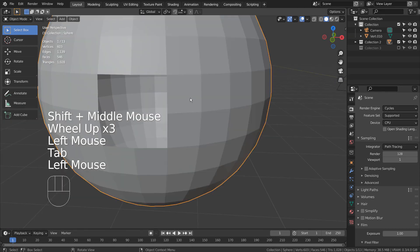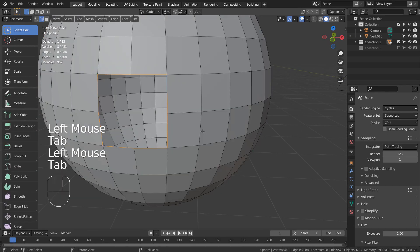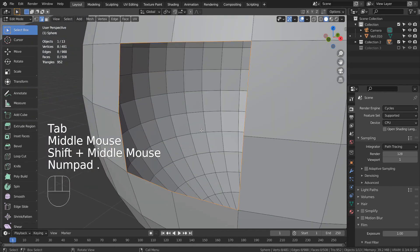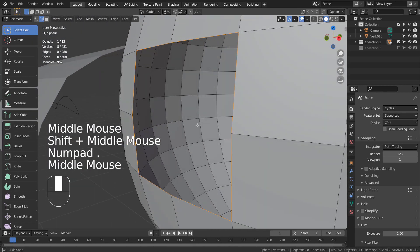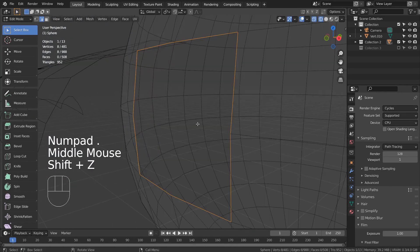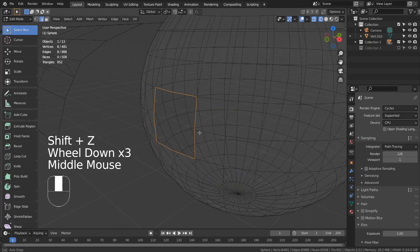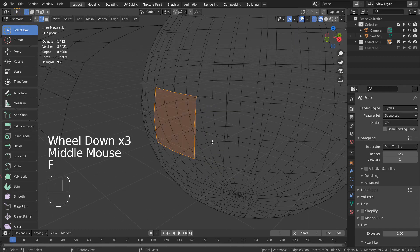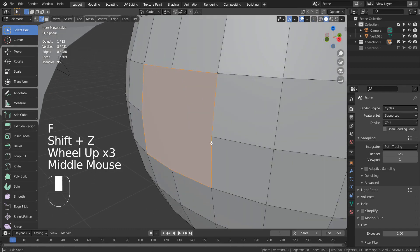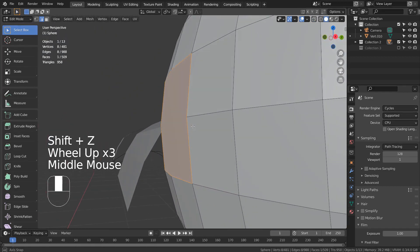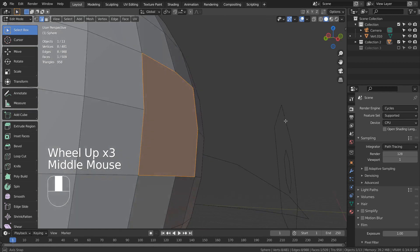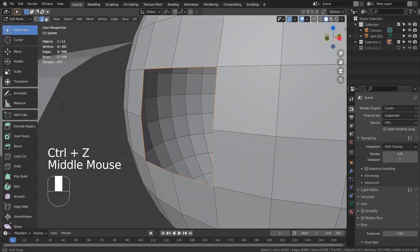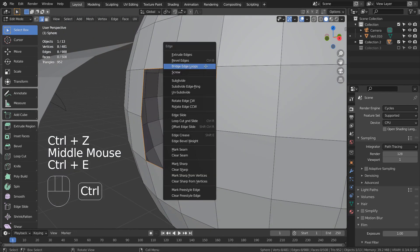For a hole like this, if we just use the Fill tool by typing F after selecting the edge loop, that won't fill well. I would use Grid Fill for this.